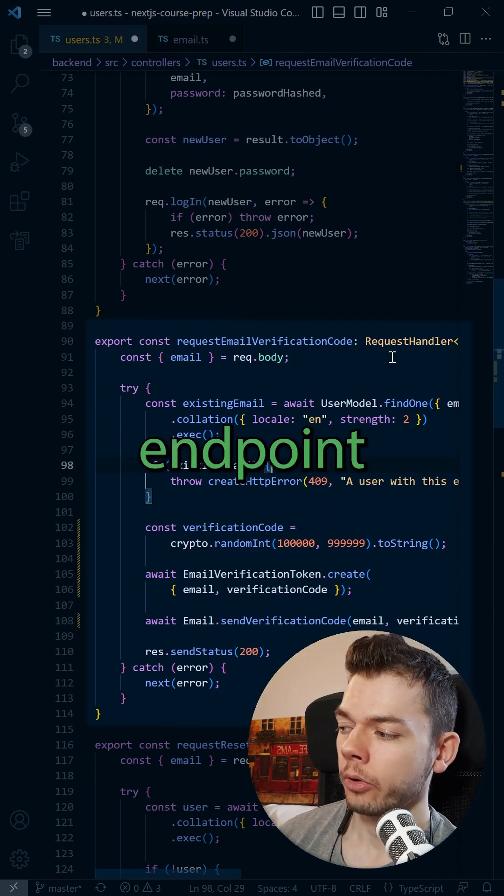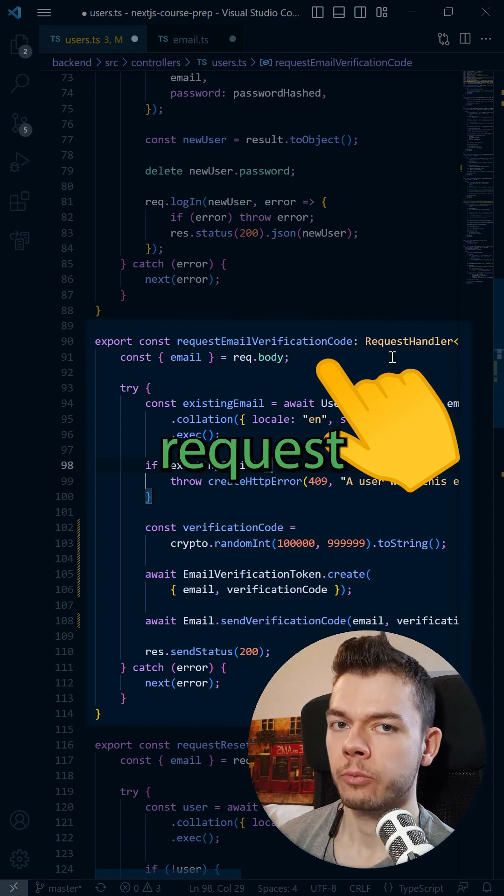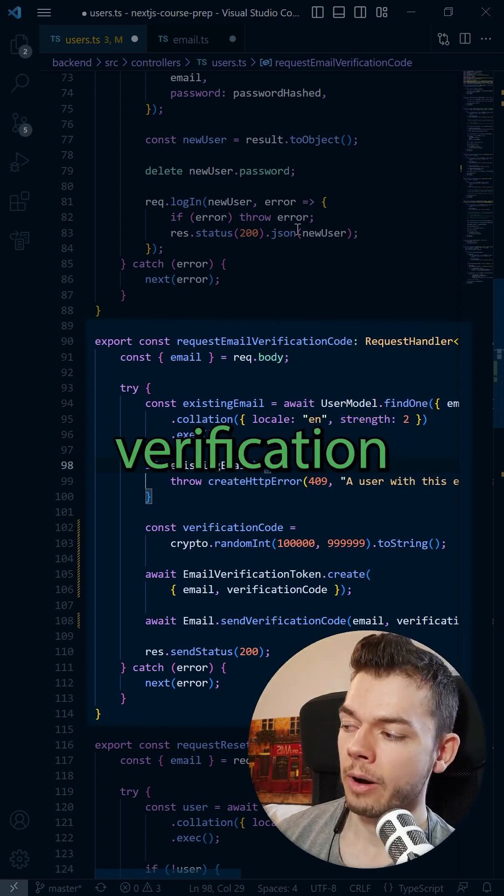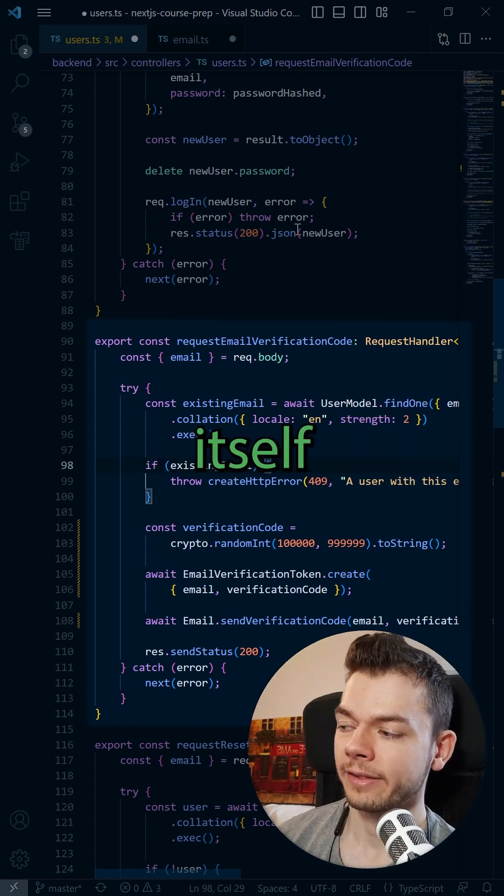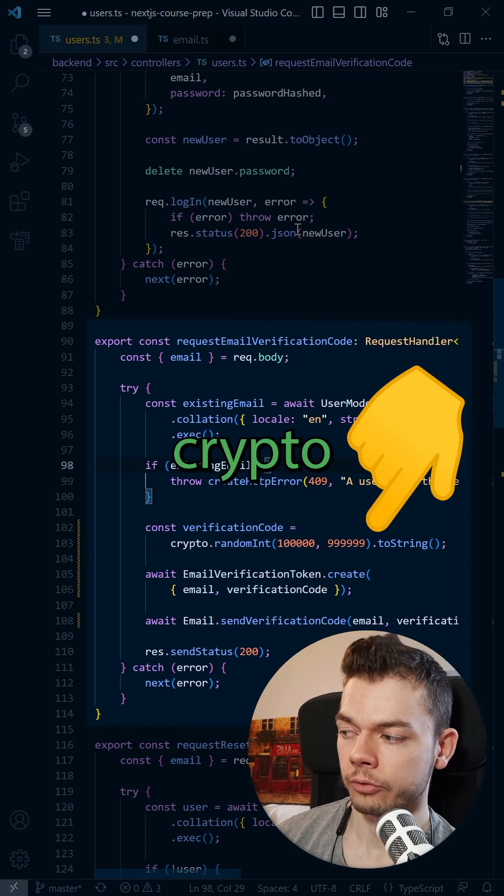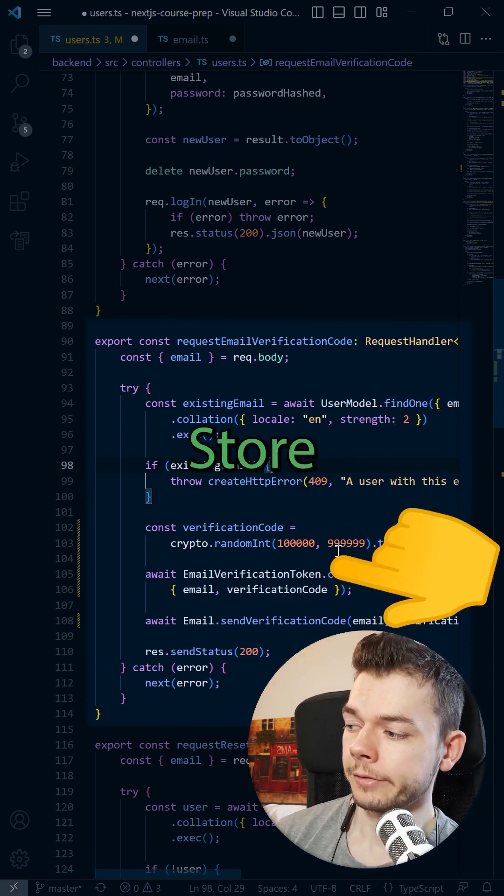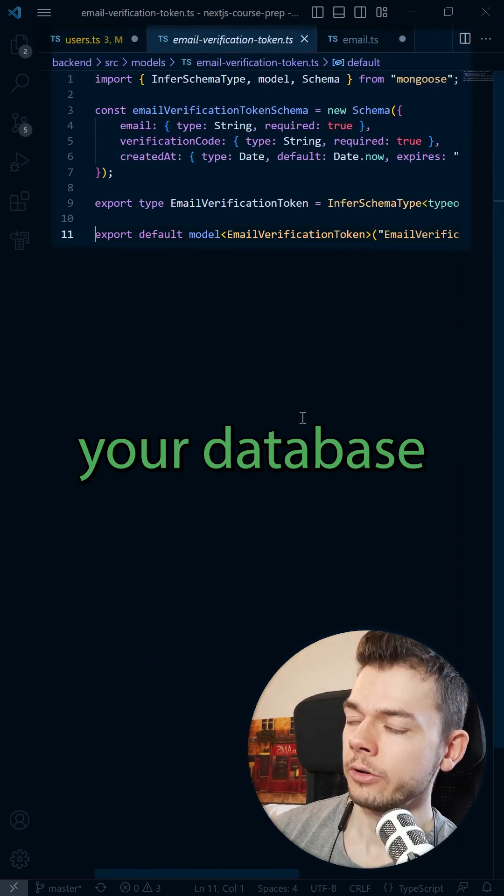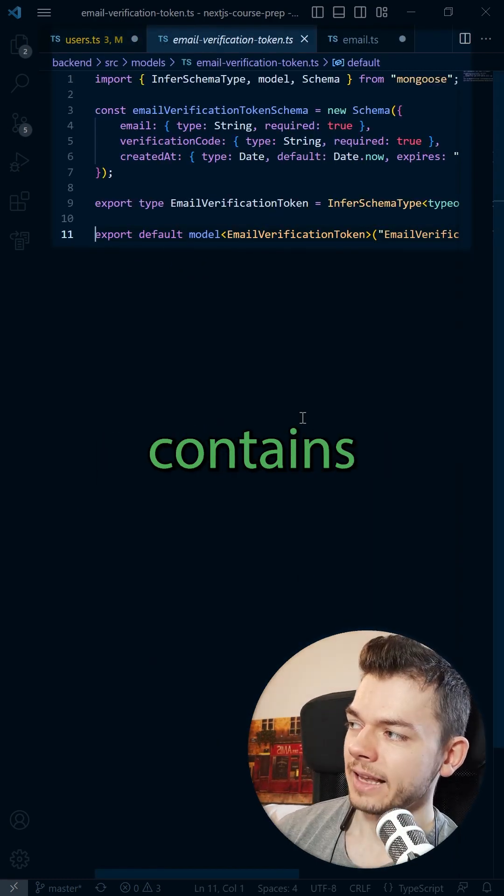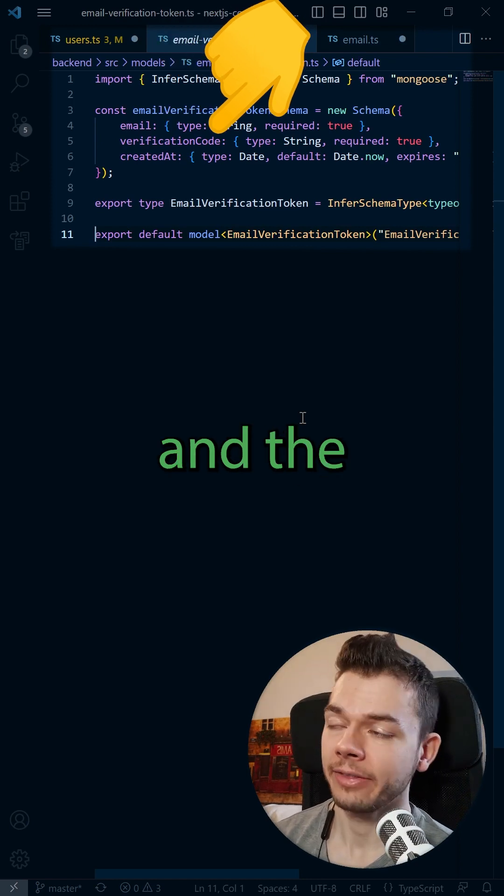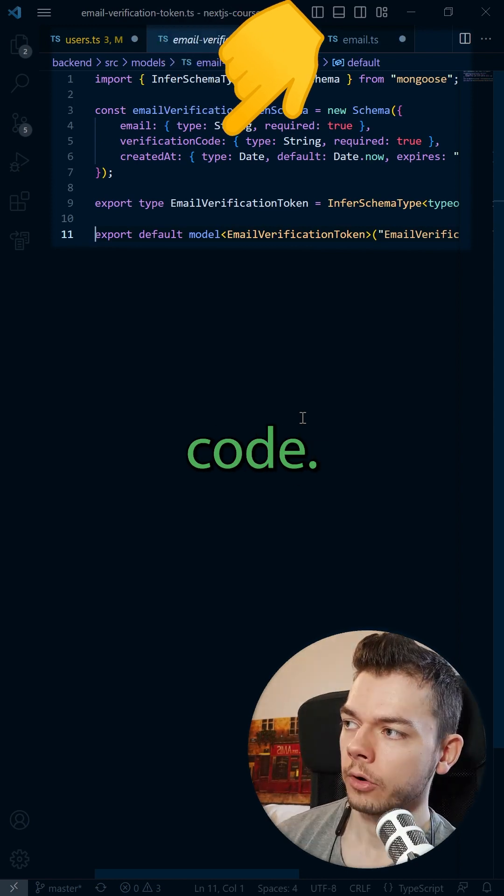Step 3. Create an endpoint where a user can request a verification code. For the verification code itself, create a random string using the crypto library. Store an email verification token in your database that contains the email we want to verify and the verification code.